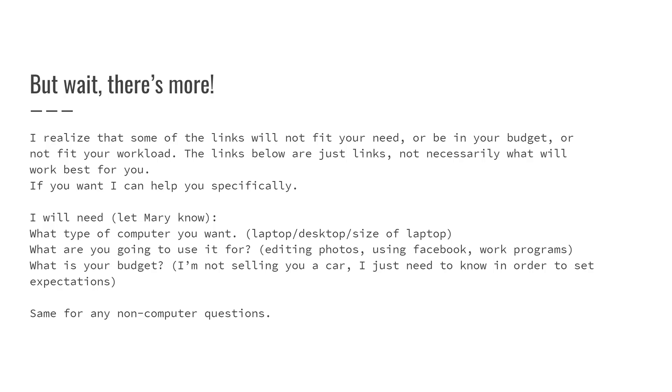Earlier today we had our online shopping class and I added a bunch of slides to it. I figured I'd go over those real quickly. The first slide I added you can find on slide 20, and it's a 'but wait, there's more' slide.